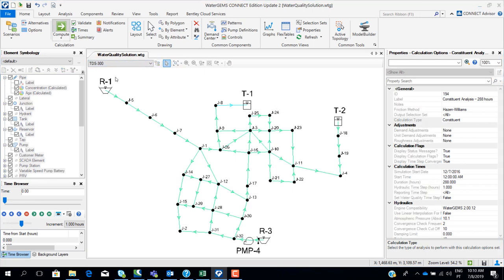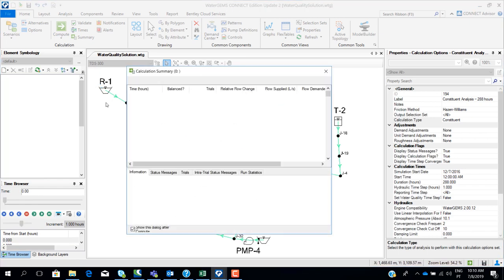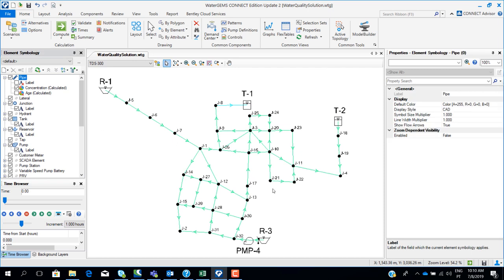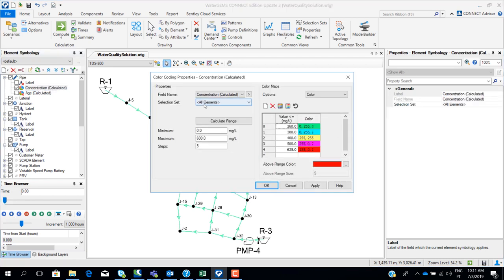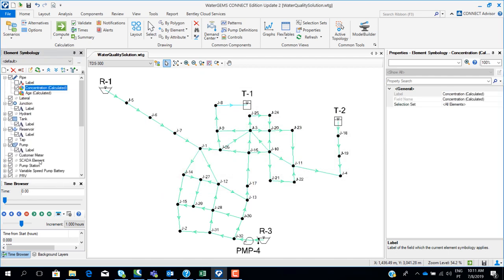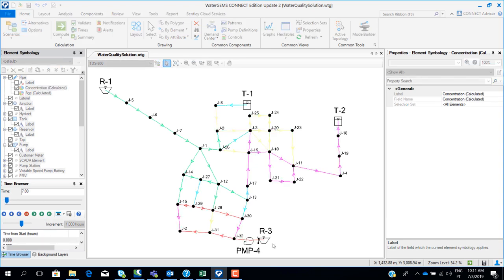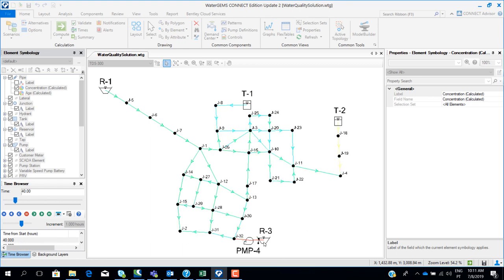We can run this scenario and see how the total dissolved solids will disperse in the network over time. As you can see, over time the total dissolved solids spread across the network. Since the sources are the reservoirs and tanks, it is normal to have higher concentrations near those. Reservoir one has lower concentrations, which is why it shows green.